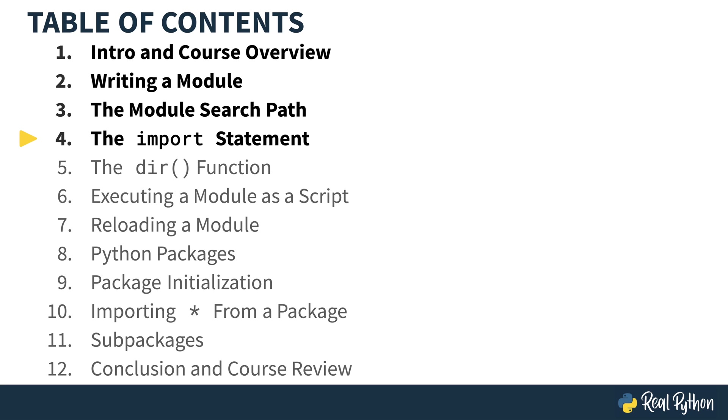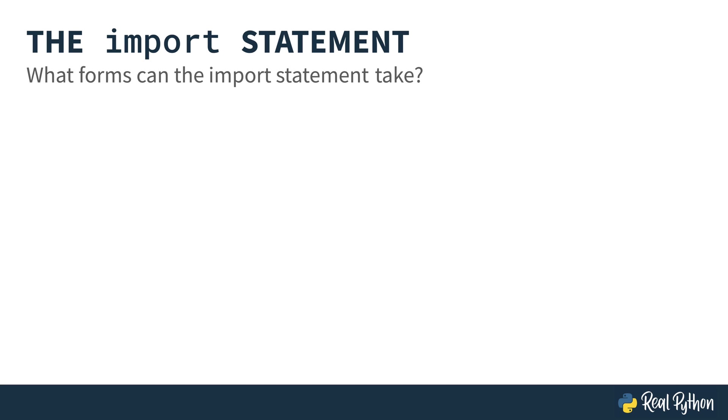In this video, you'll take a deep dive into the import statement.